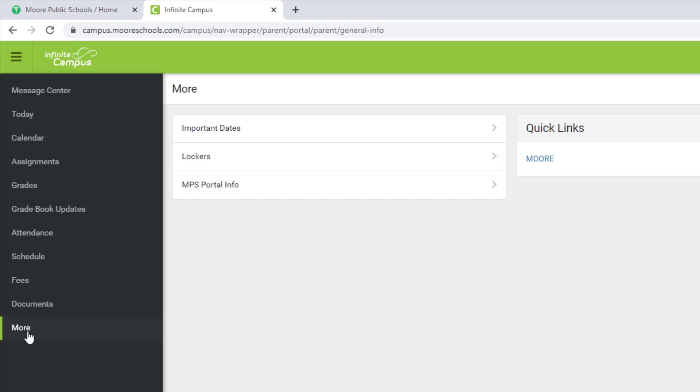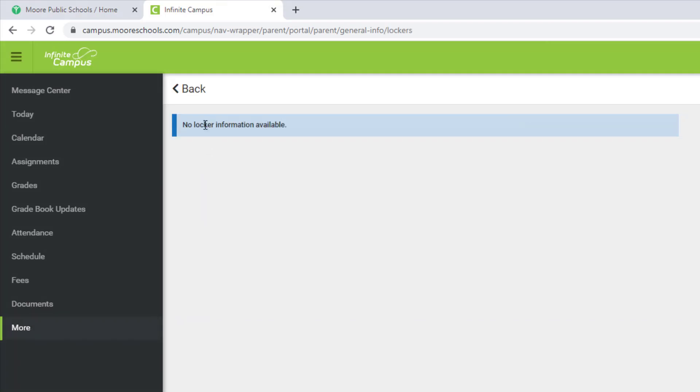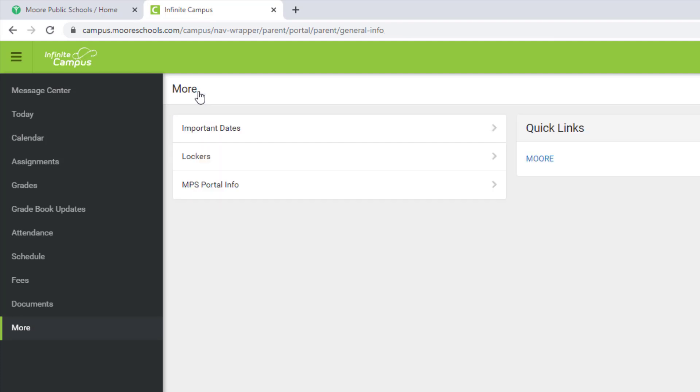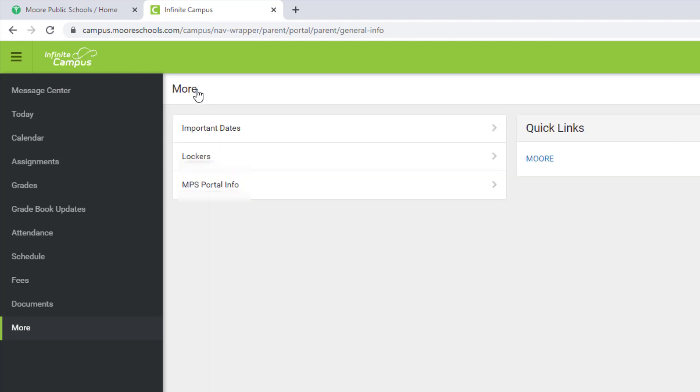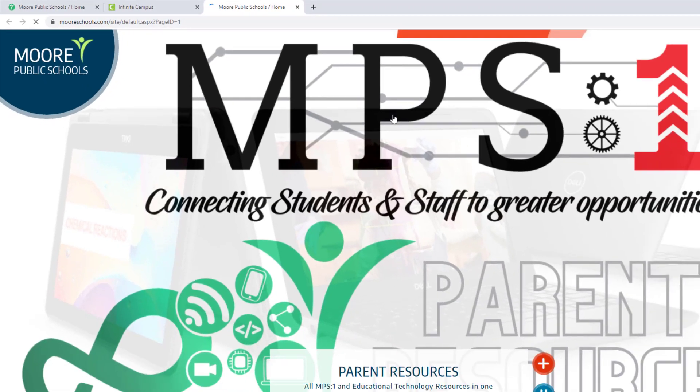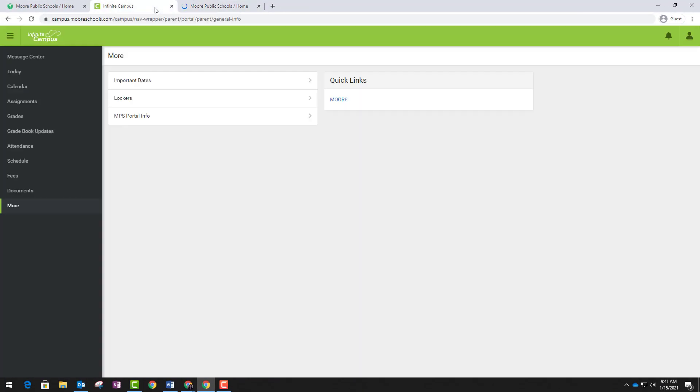The More option gives you information about important dates, information about their locker if they have one, and MPS portal info like their state testing number. You can also get access to the Moore Public Schools website from this page as well.